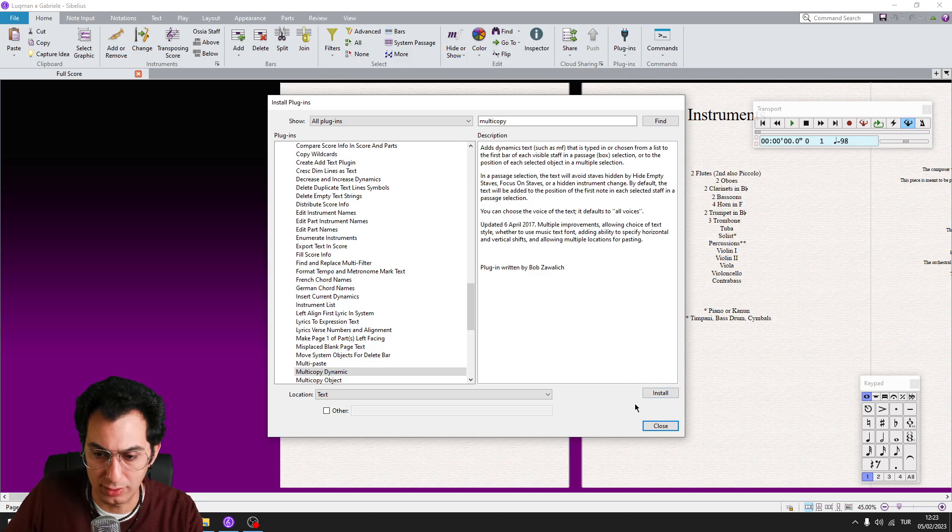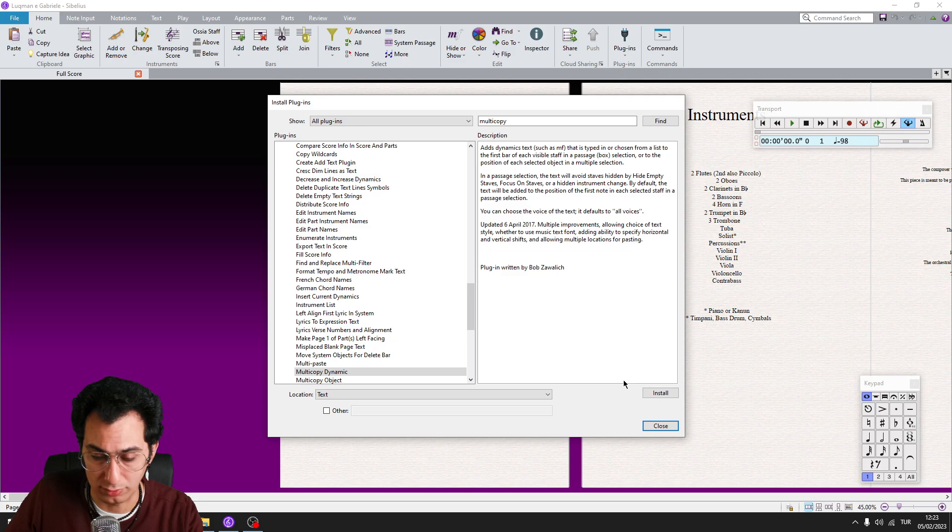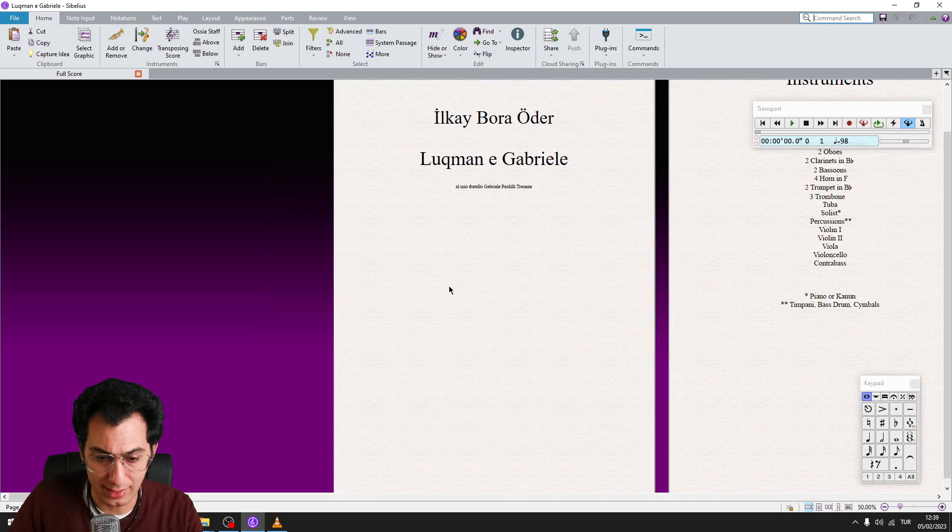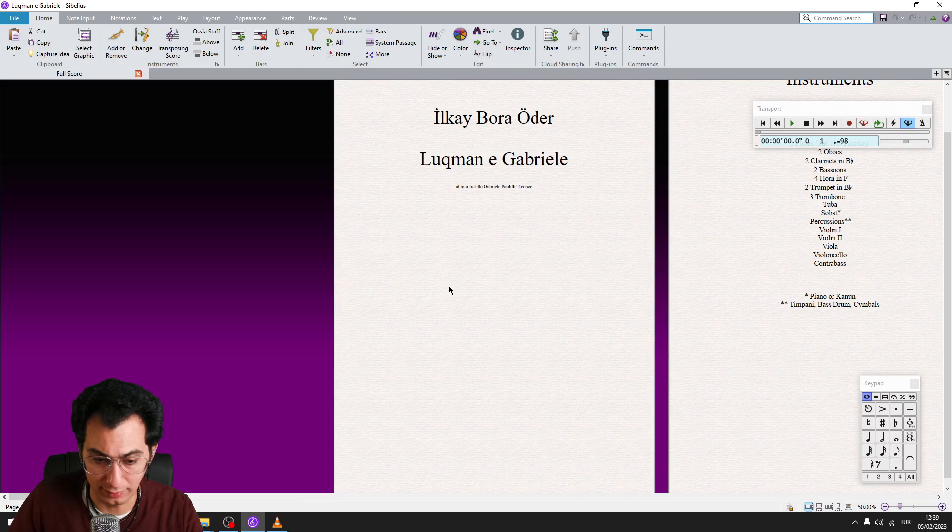I'm not going to click on the Install button because I have already installed these plugins. So I will click on the Close button. I presume that you have already done this process and we are ready to go.